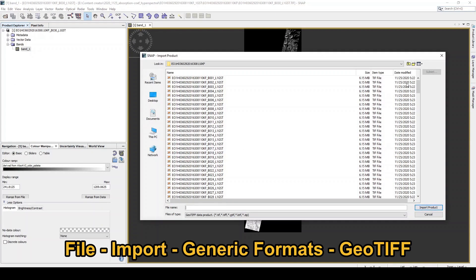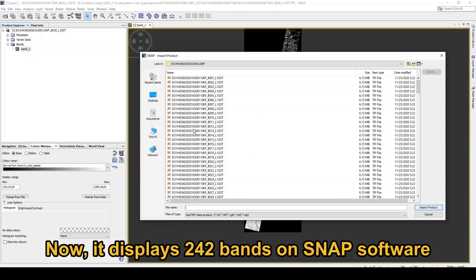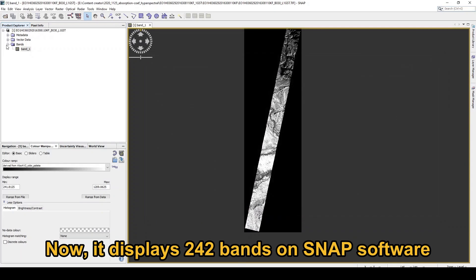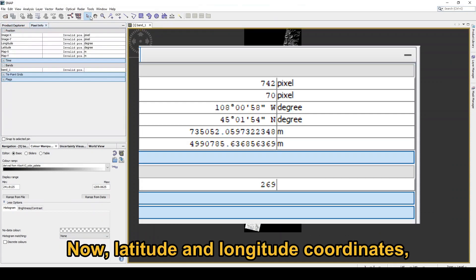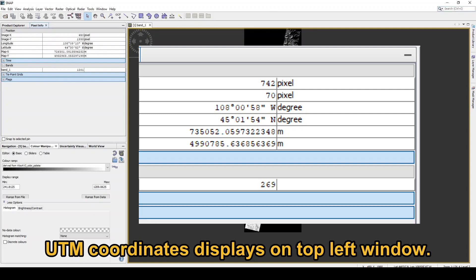In SNAP, go to File, Import, Generic Format, GeoTIFF. It will display all 242 bands of Hyperion data. Select one and open. You can see the latitude, longitude, and XY coordinates from the UTM coordinate system.